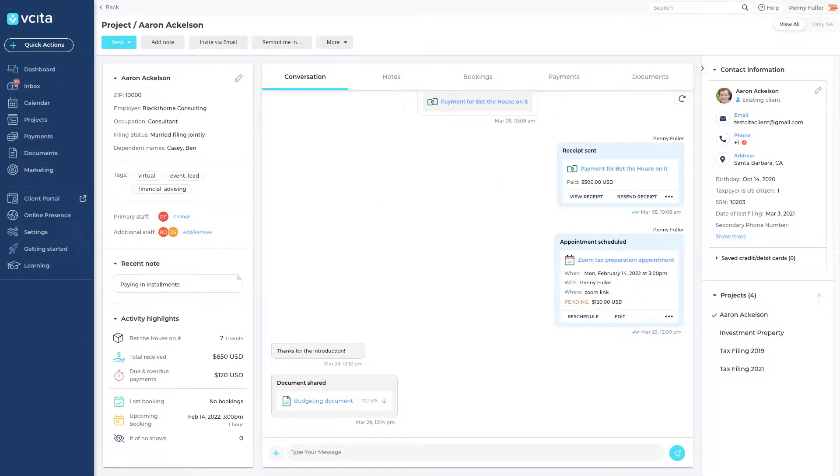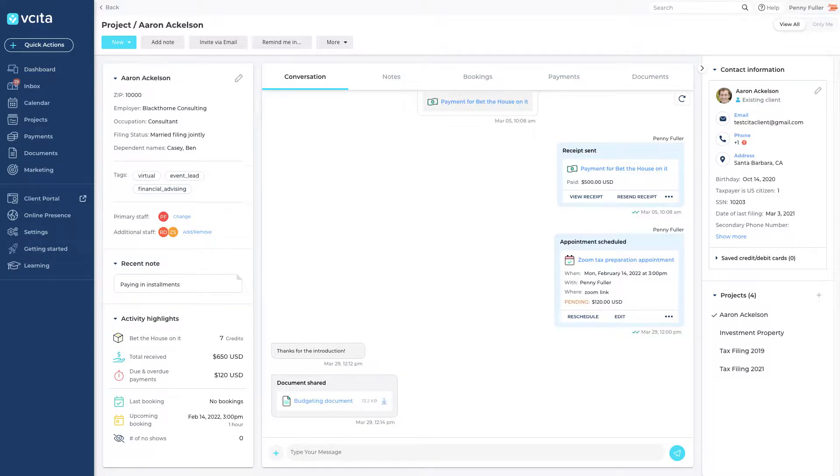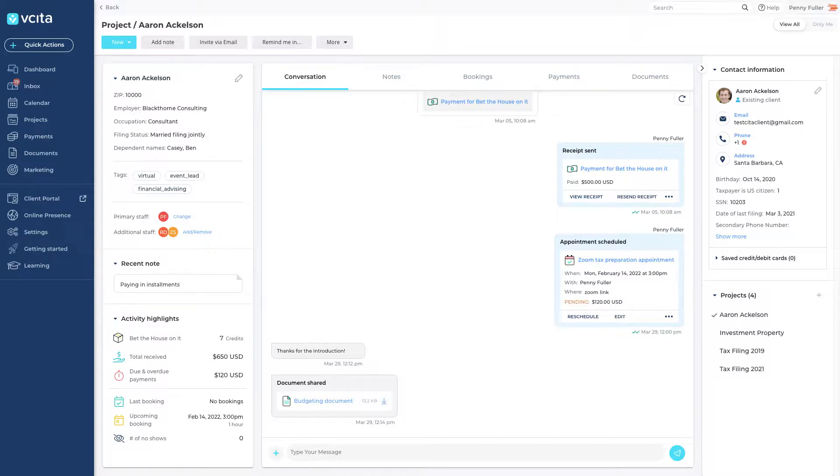Welcome to your client card. This is a client record in Visita that gives you a 360 degree view of all client info and activity at a glance.